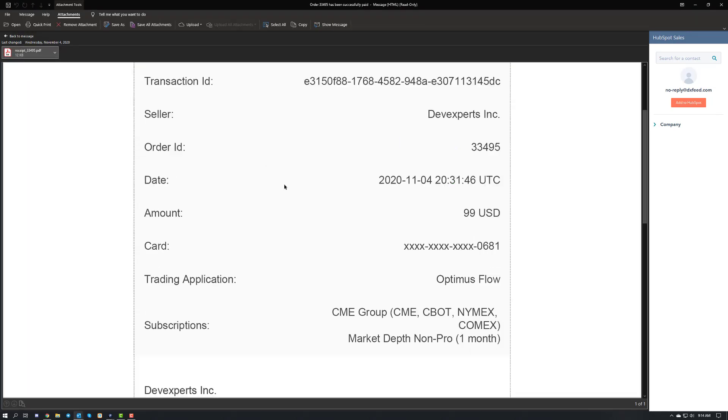As you can see, it just gives you the transaction ID, the seller ID, the order ID, the date, time, things like that. You can see your subscriptions as well to verify you chose the data of your choice.